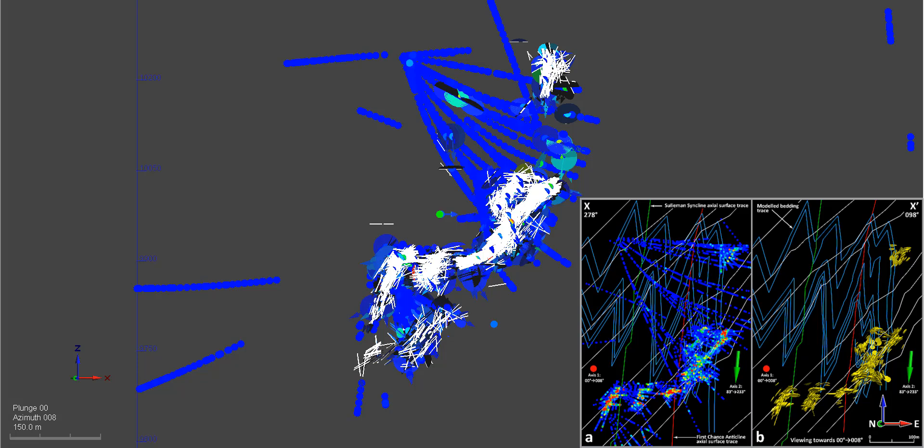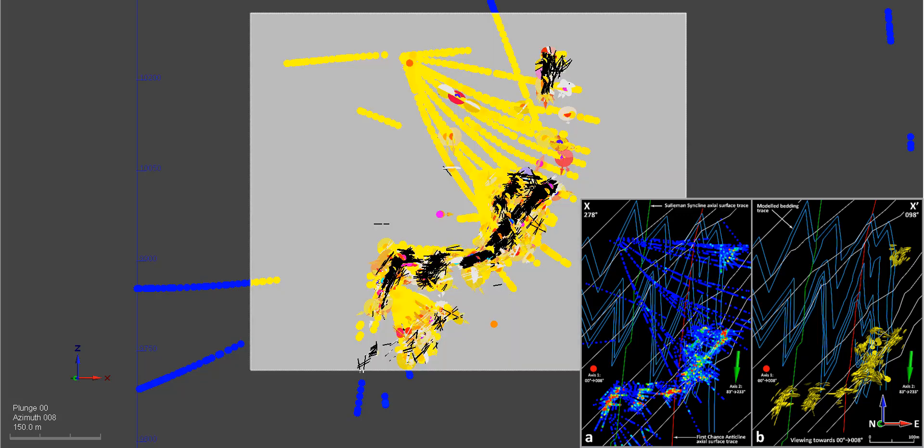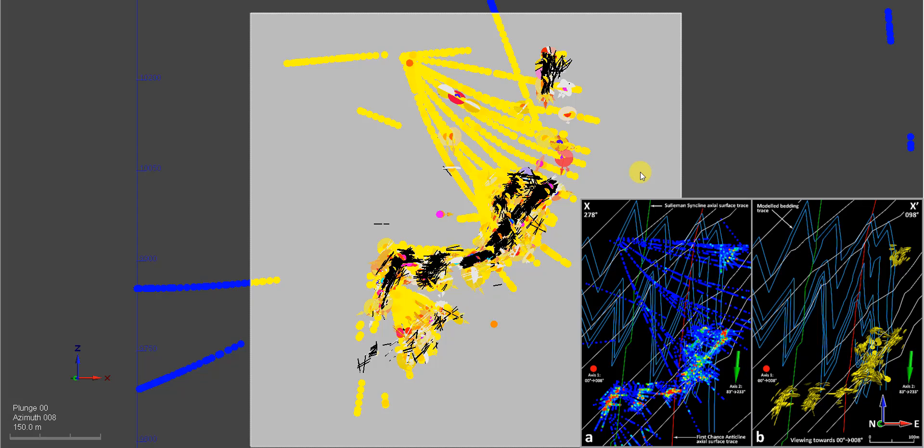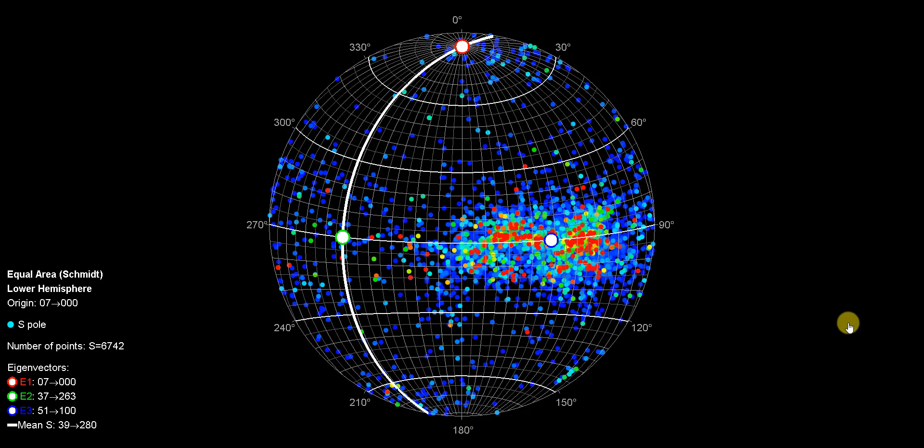So these are the traces of the LVAs and L's, and I'll just select it just in this section so we can actually see the trends in this particular section. So this is just the foliations, the gold foliations at that section, and you can see that the plunge is towards the north at about 7 degrees.